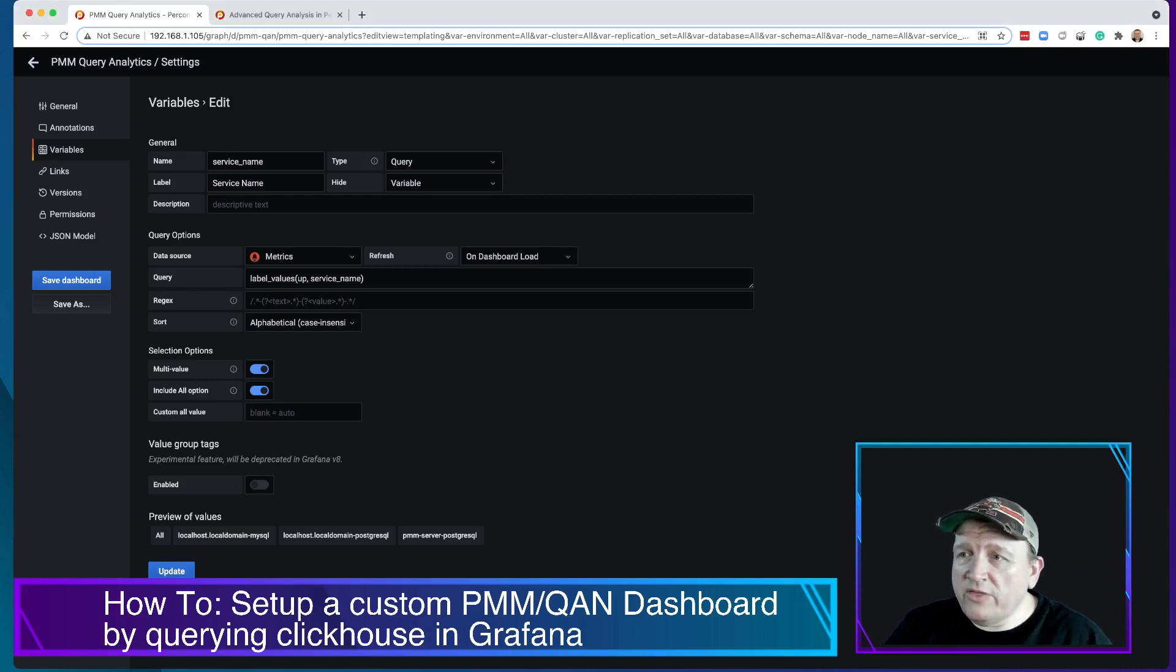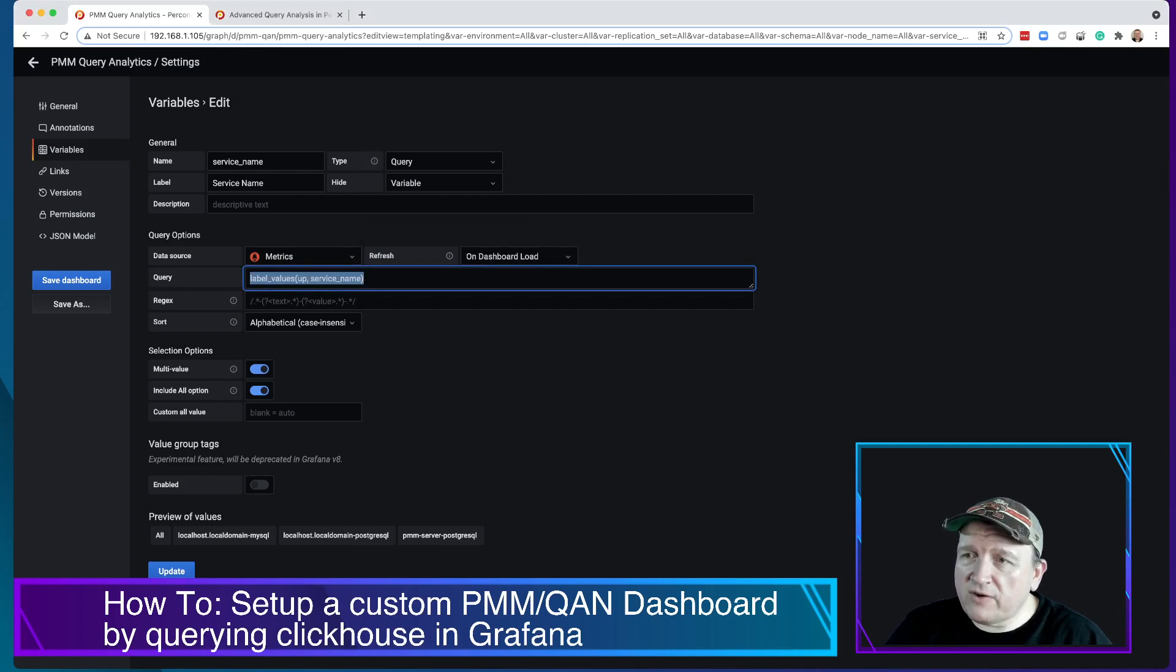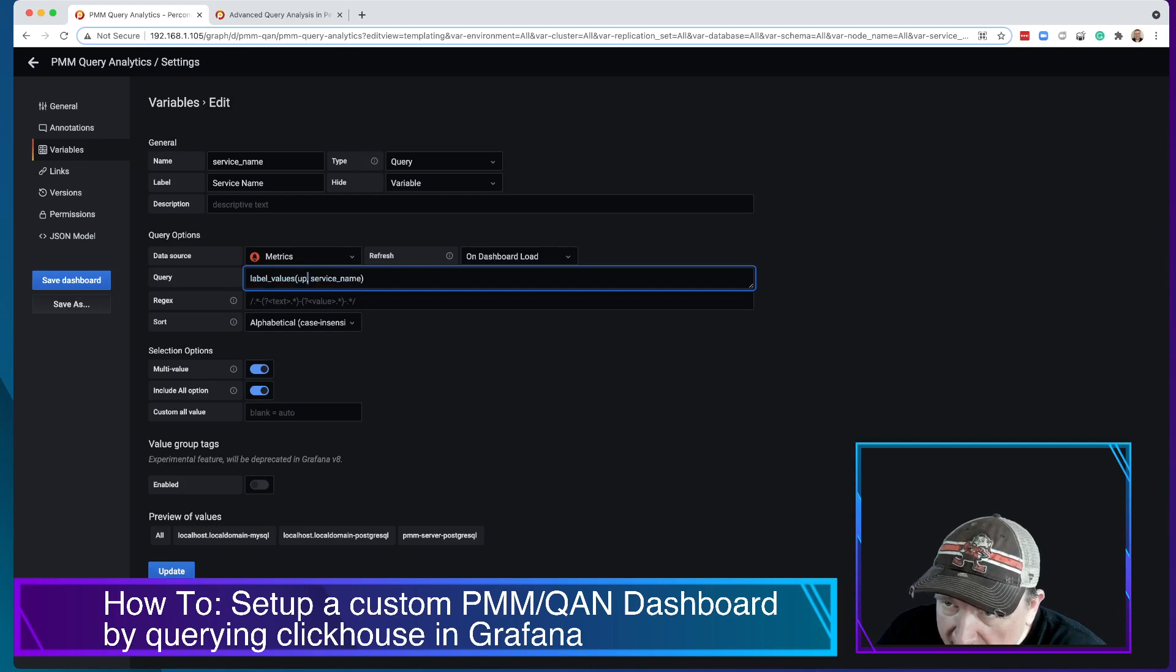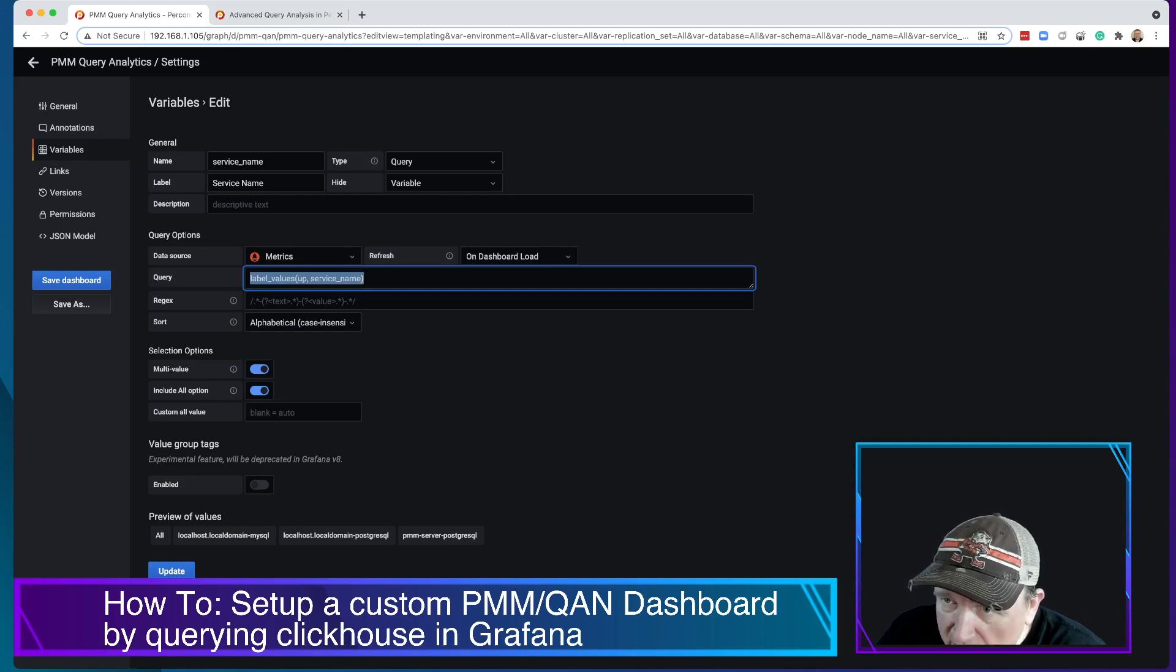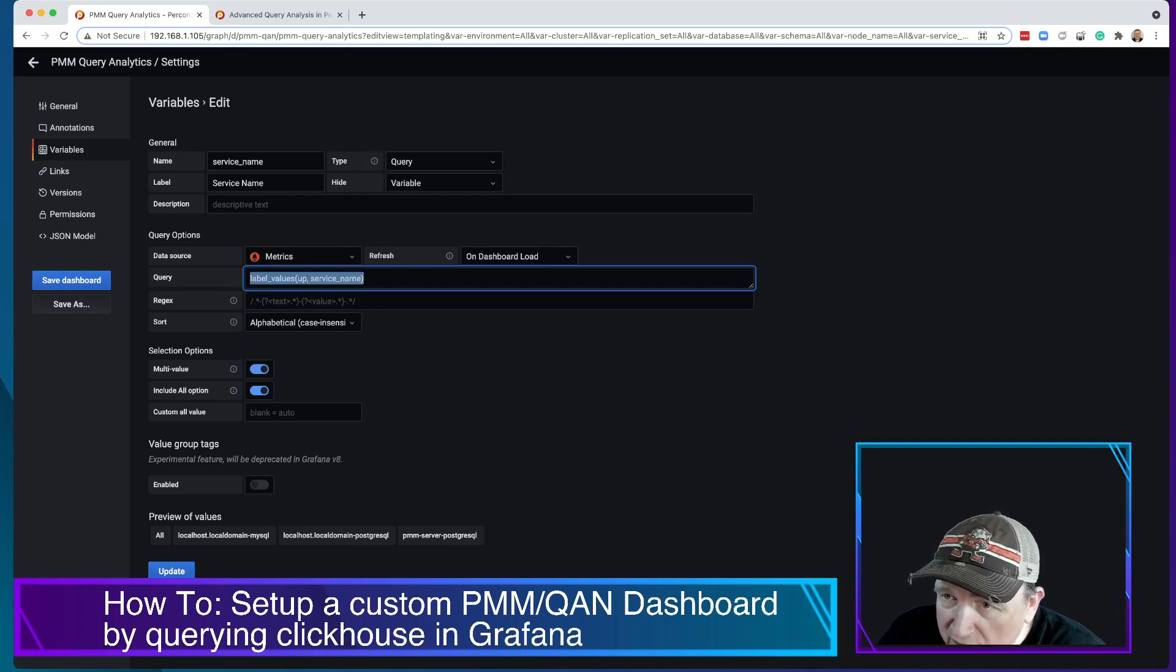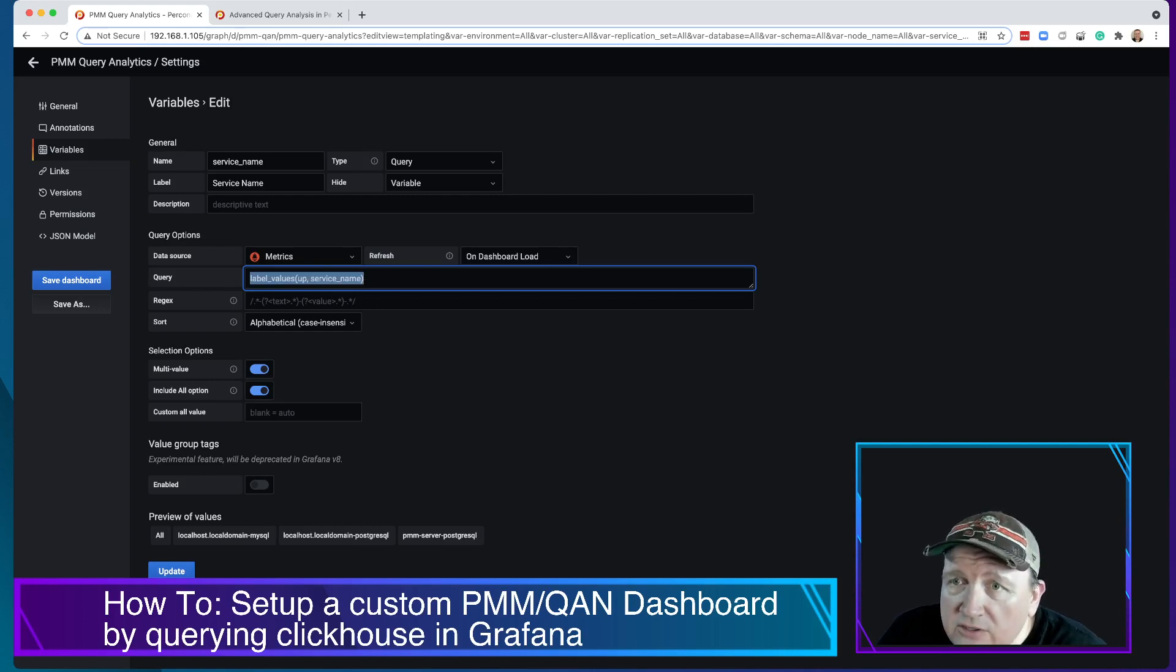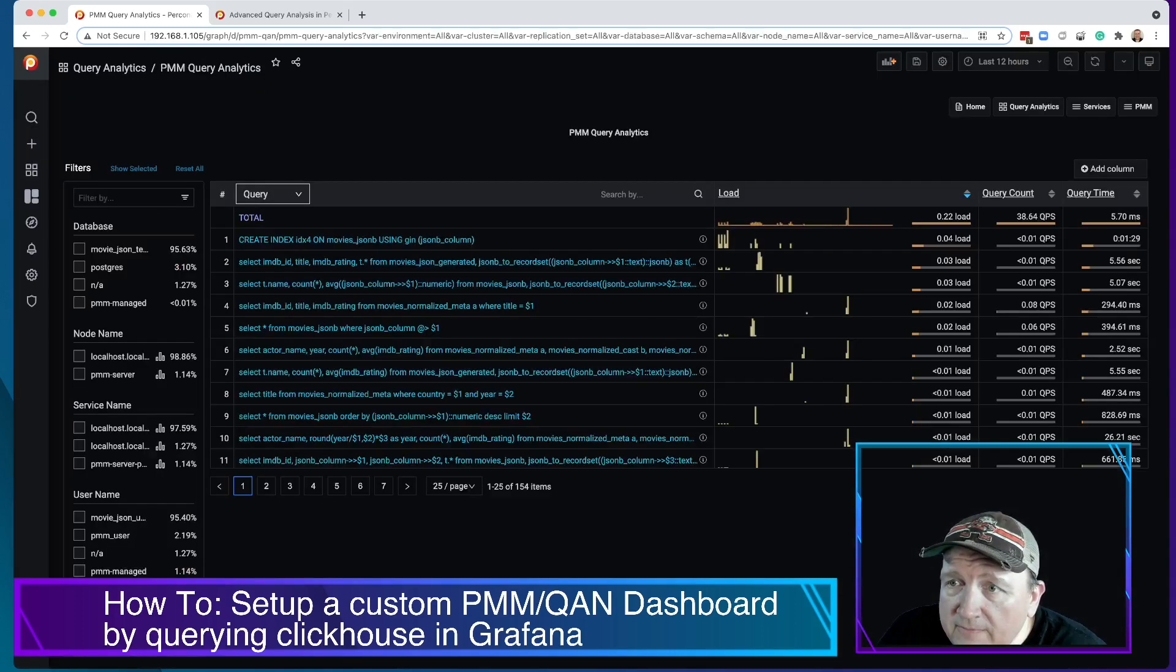The one thing that you need to be made aware of is you have this refresh and then you also have the query itself. Which is here and this is the variable you're looking at. So you're looking at label values and you're doing the service name and up. So let's just copy that. We'll just make this super easy.